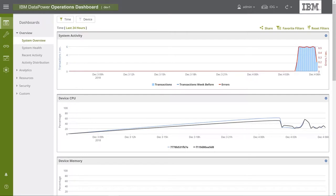First, next to DPOD's title, we can see the environment name, in this case, Dev1.